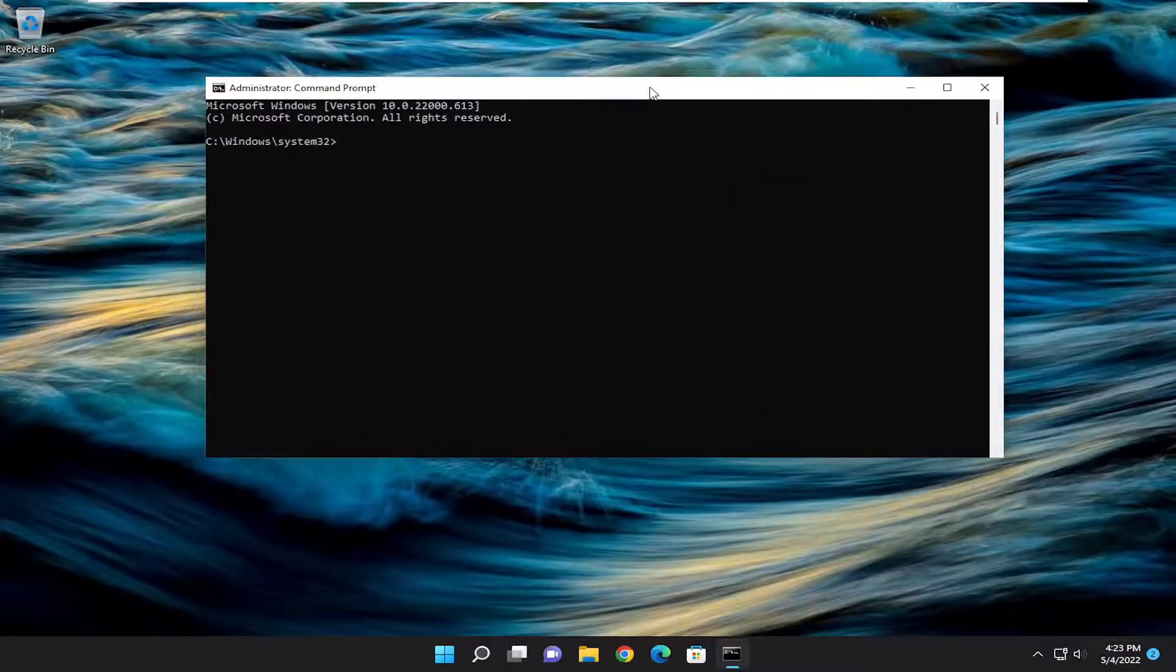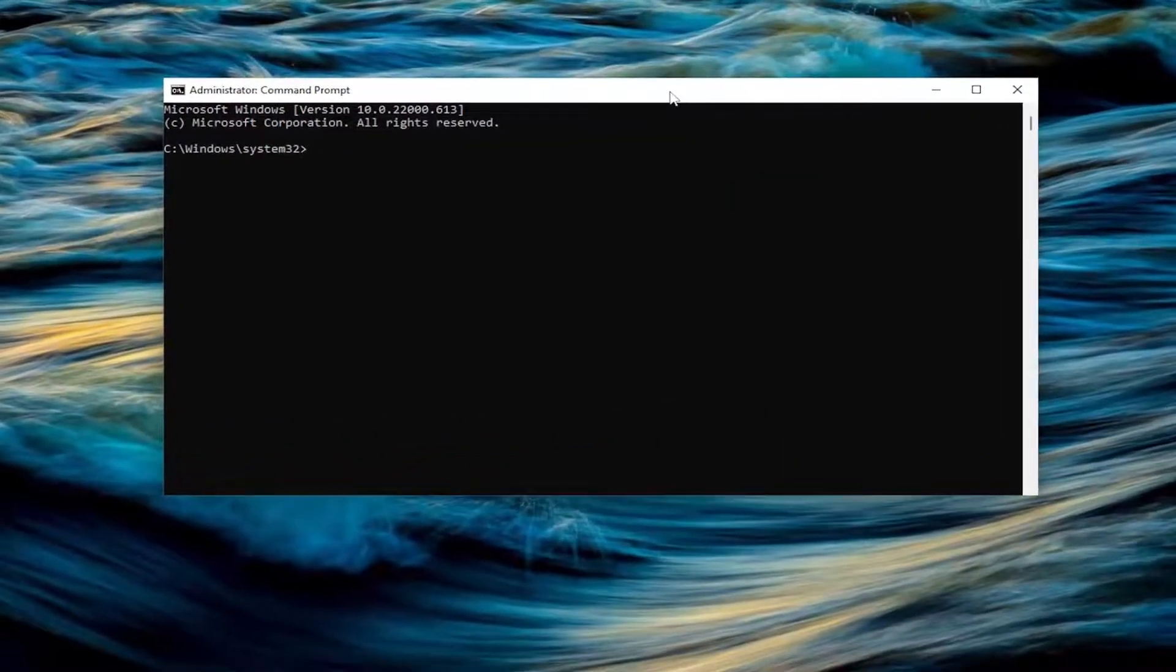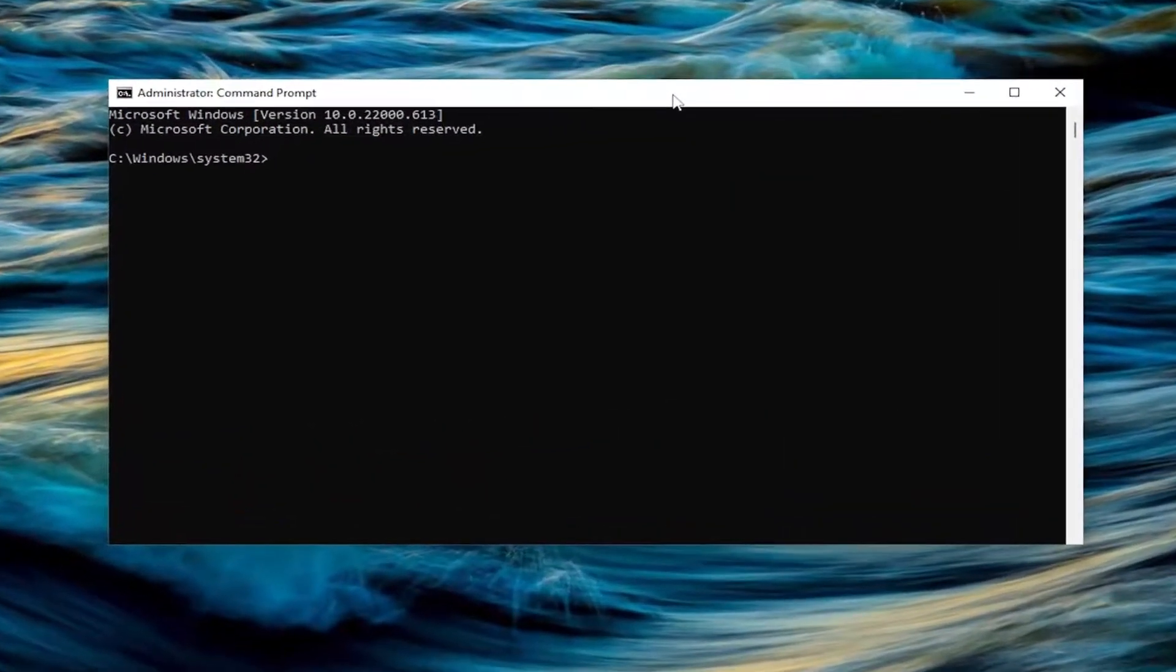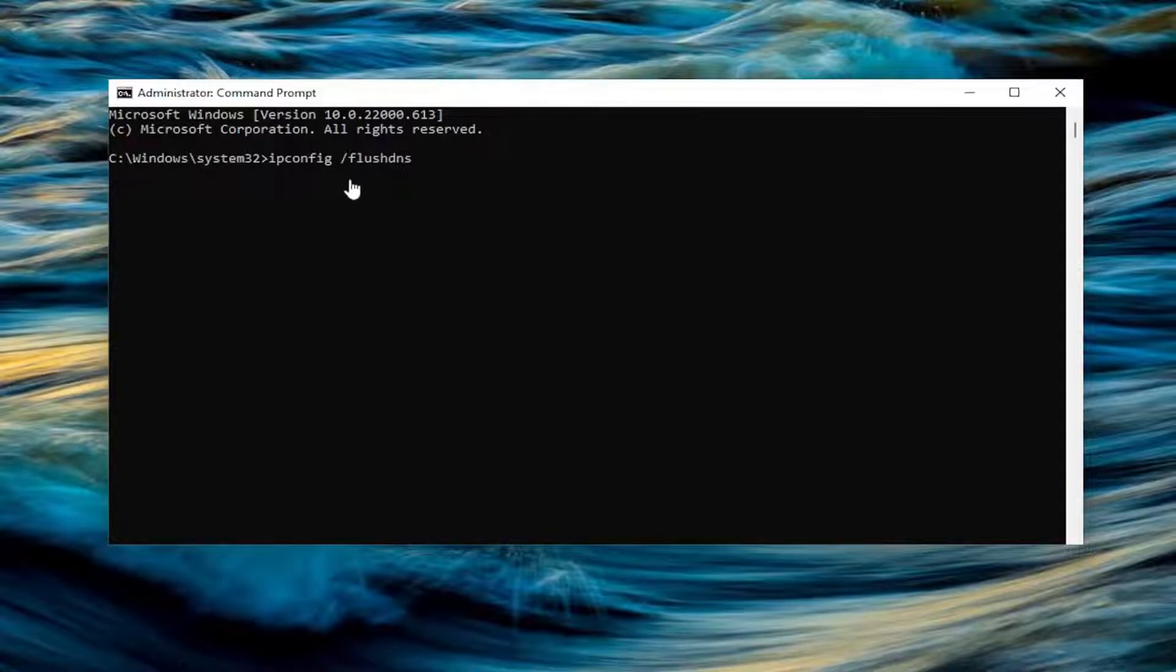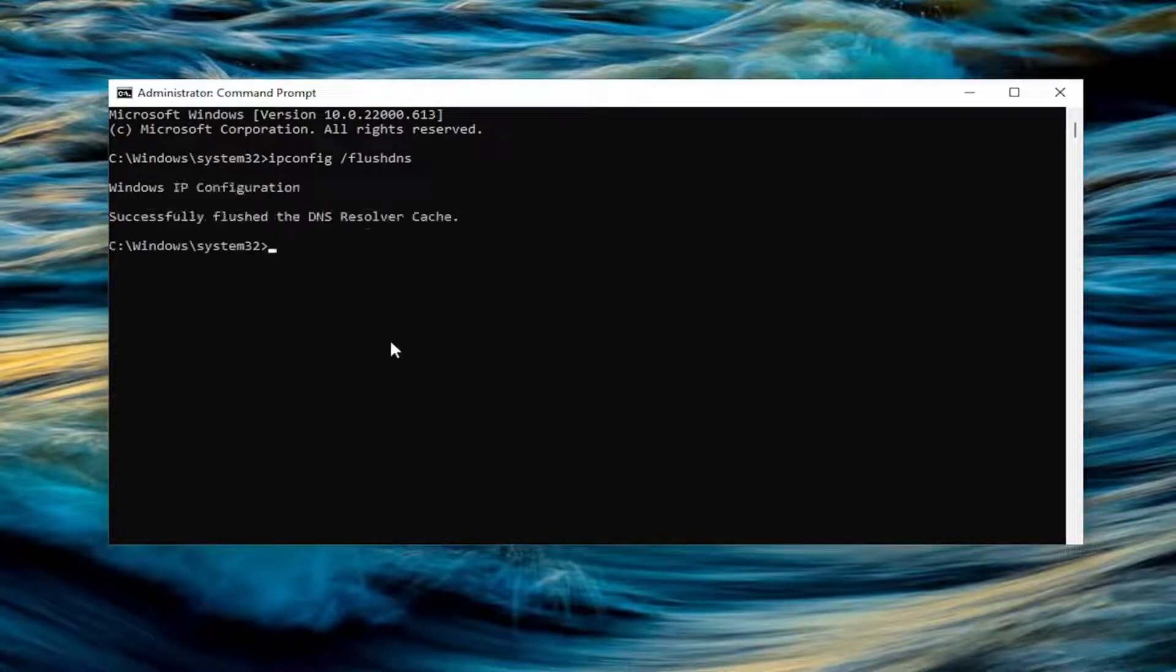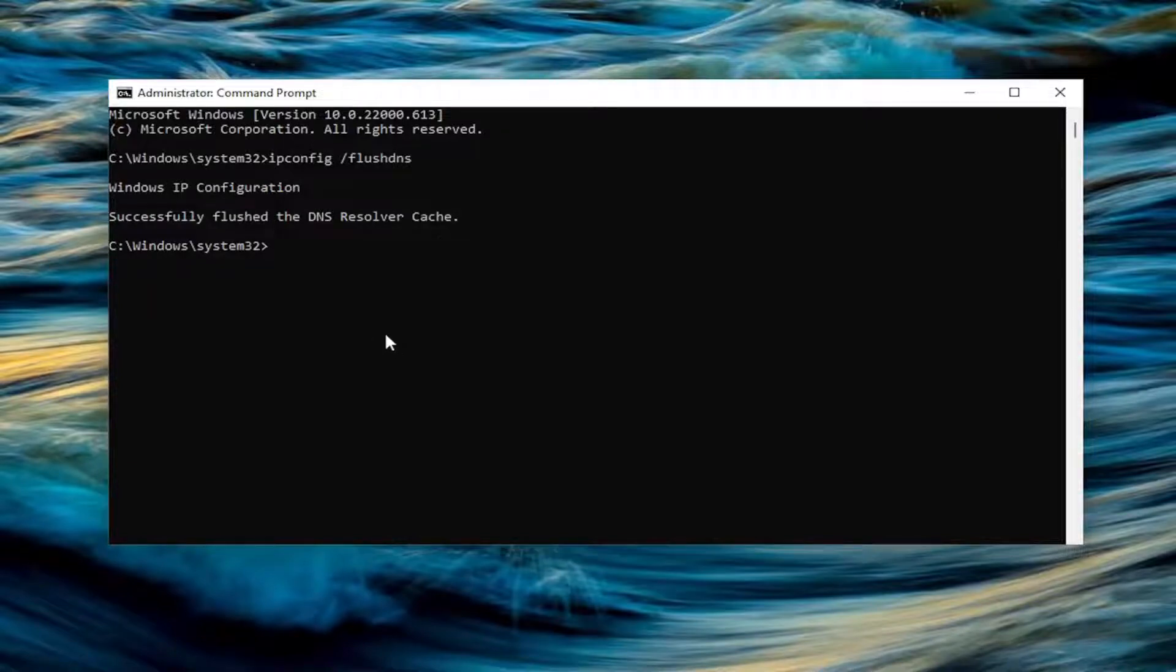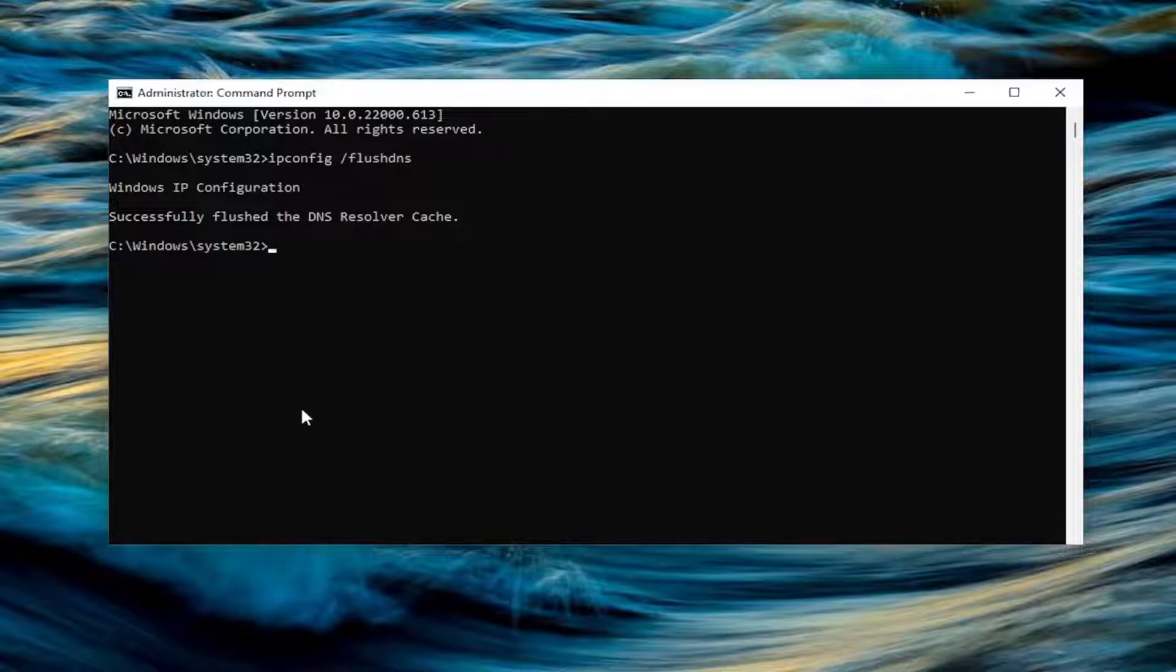And now into this elevated command line window, you want to go ahead and type in ipconfig space forward slash flushdns. Flush DNS should all be one word attached to that forward slash out front. Hit enter on the keyboard. Should come back with Windows IP configuration, successfully flushed the DNS resolver cache.